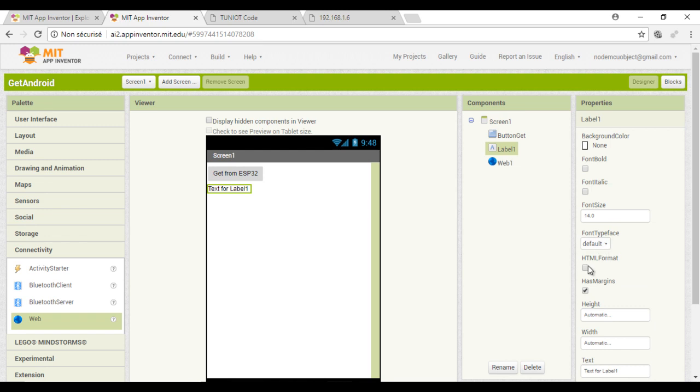To fix that, select the label and click on the HTML format parameter.